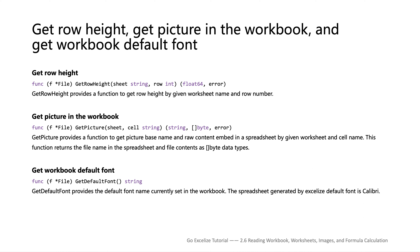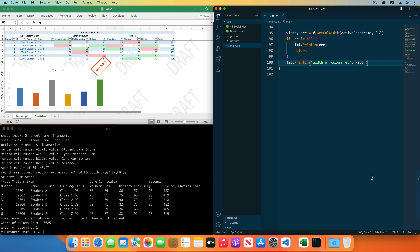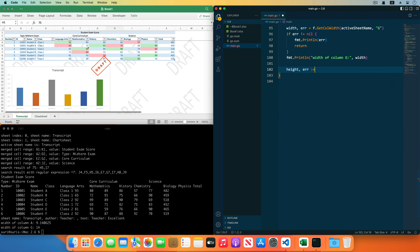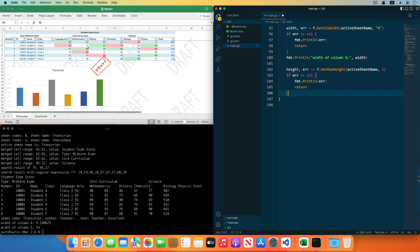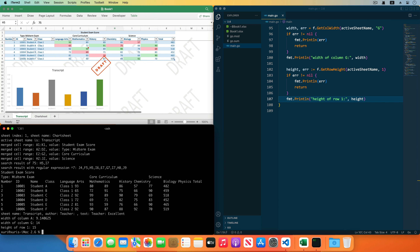Next I will show you how to get the height of the row, how to extract images from the workbook, and how to get the default font of the workbook. Get the height of the row by the GetRowHeight function provided by Excelize. The first parameter is the worksheet name, the second parameter is the row number. Receiving and checking the error, print the height of the first row. Save the code and run the program — the height of the first row has been printed out.